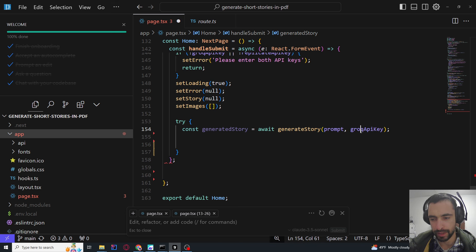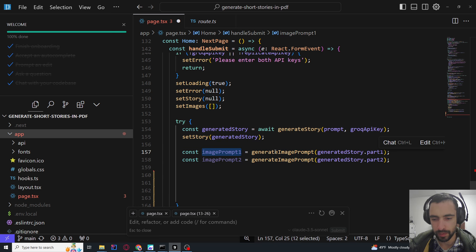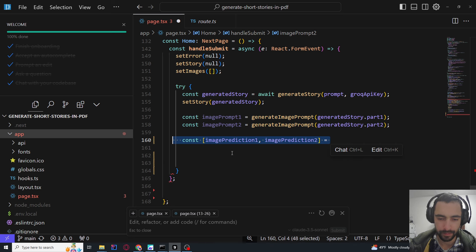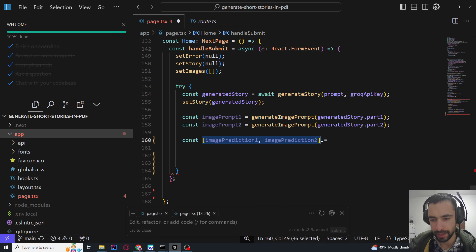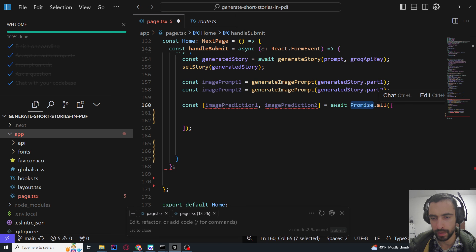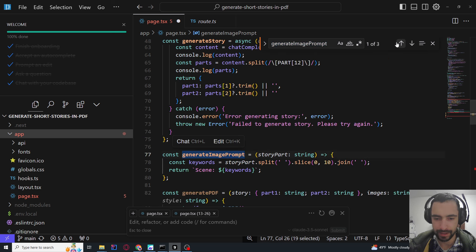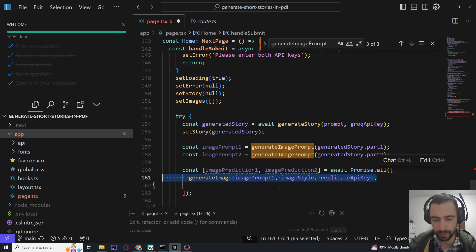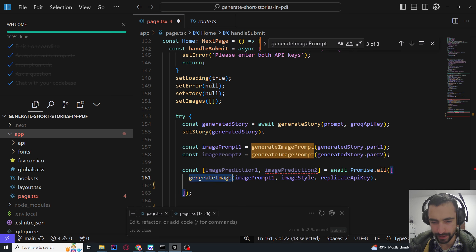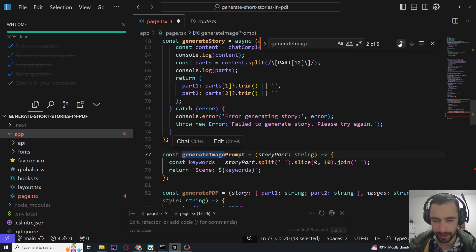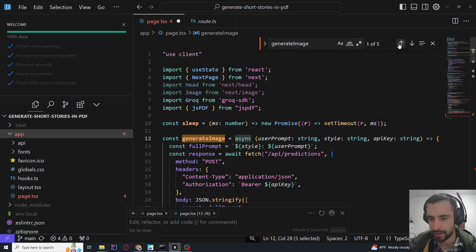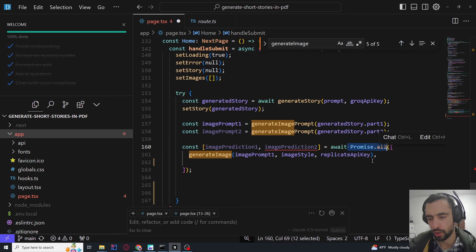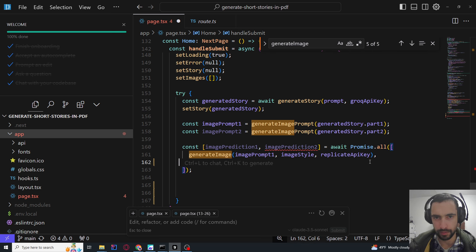In the try block: call generateStory with prompt and Groq API key, then set story. Then generate imagePrompt1 and imagePrompt2 for each story part. Then get image predictions 1 and 2 using await Promise.all — this lets us execute both image generation calls concurrently so we don't wait one by one. We call generateImage twice — both calls are fulfilled at the same time. Both are called together and we wait for both to finish at the same time concurrently.